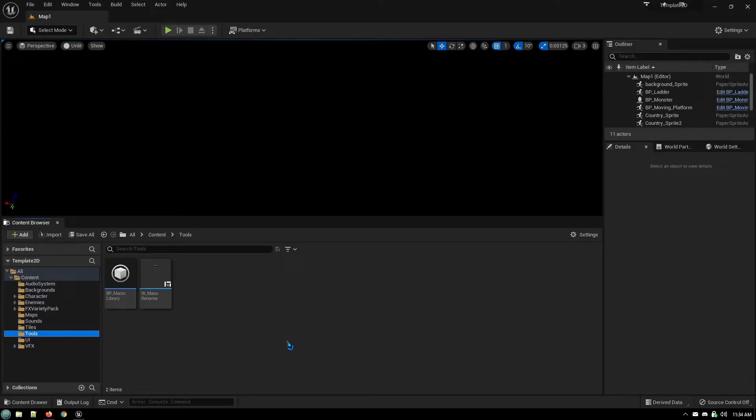This tutorial is about how to create your own macro and function libraries so you can add your own custom functions or macros that are available throughout all of your blueprints and throughout your project.